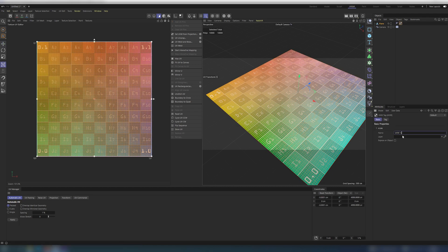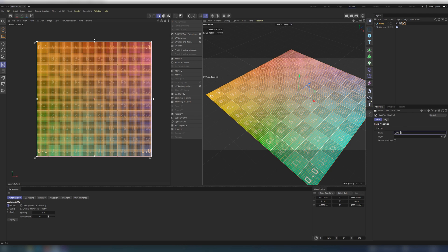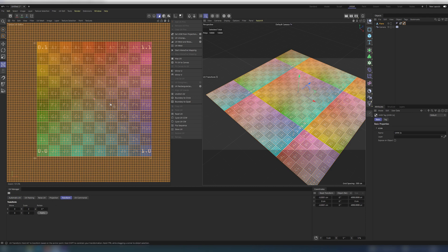Rename our first UV. We will create two more copies. Duplicate UV and rename it. Select all polygons and click UV transform tool. Go to transform tab and scale it 3 times bigger. Repeat the process, but scale it 5 times bigger for another UV.